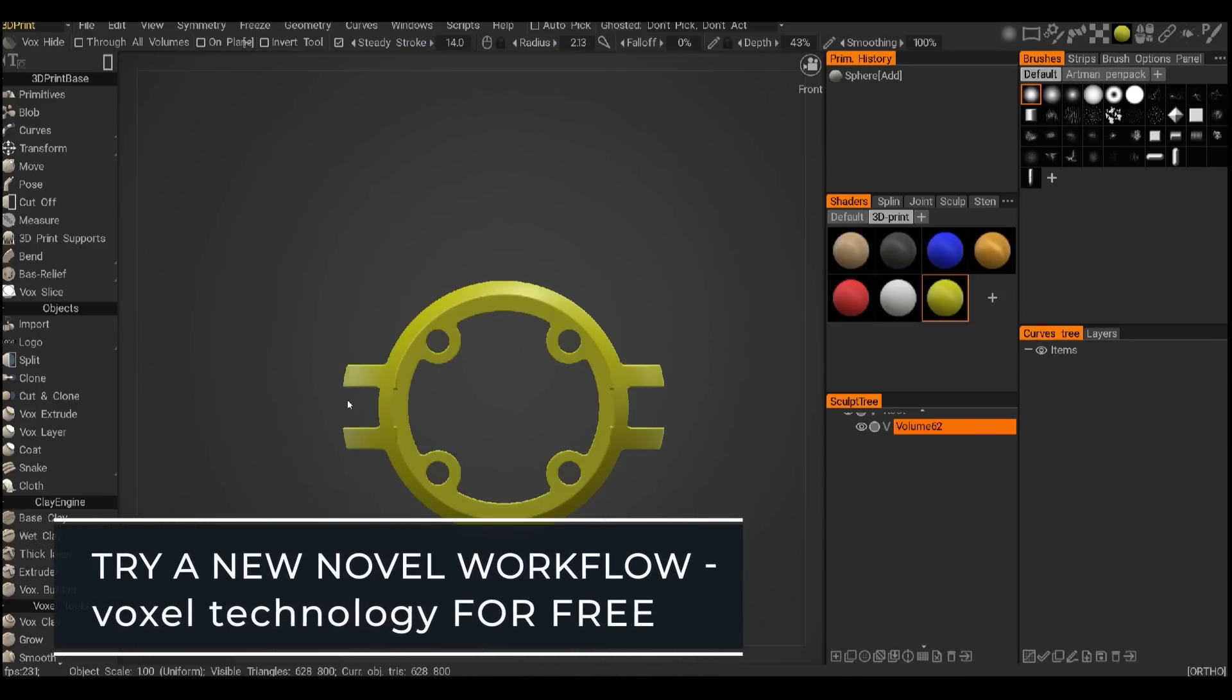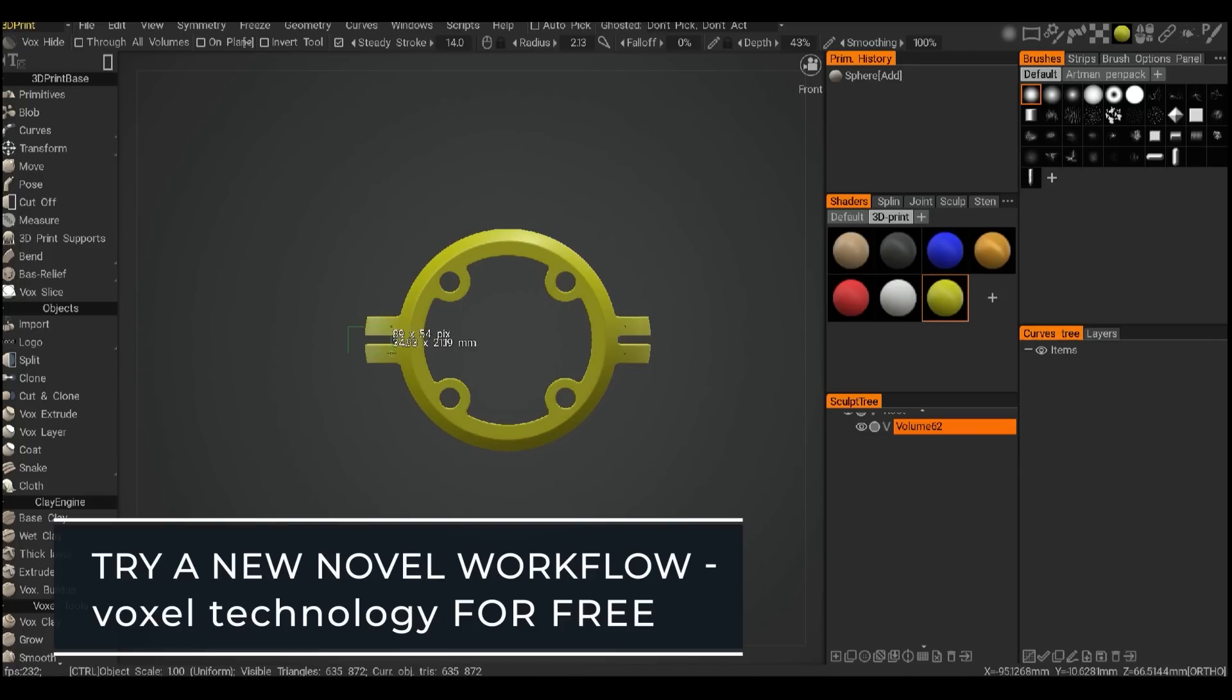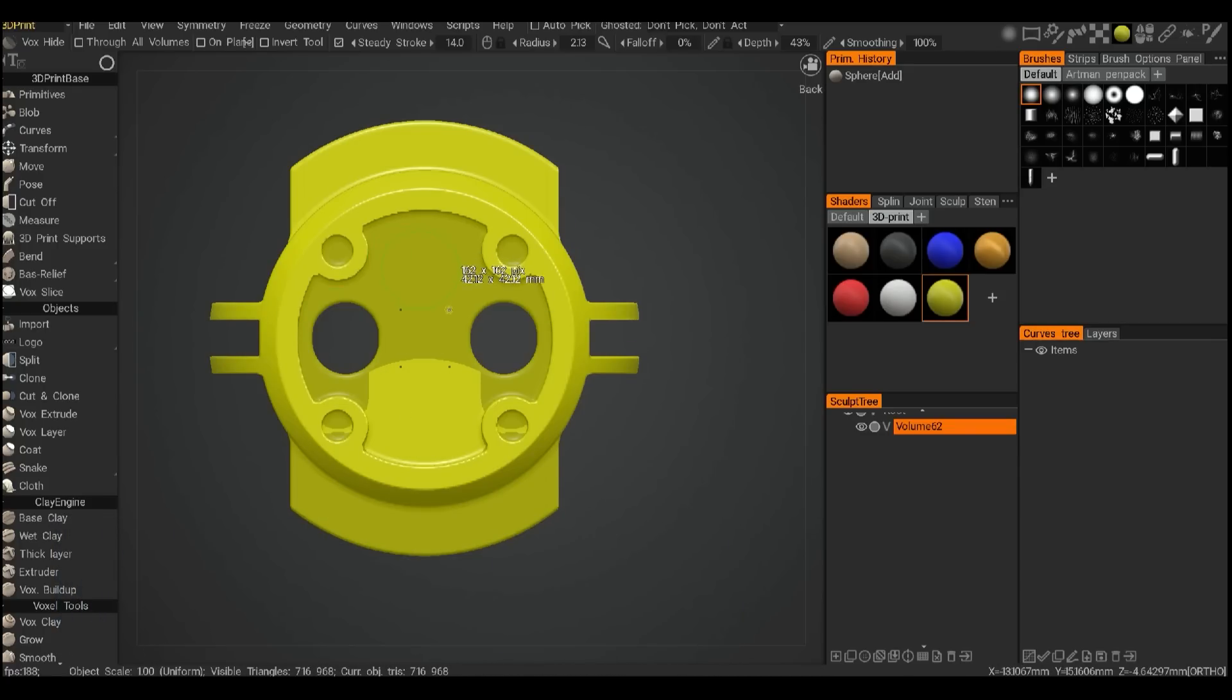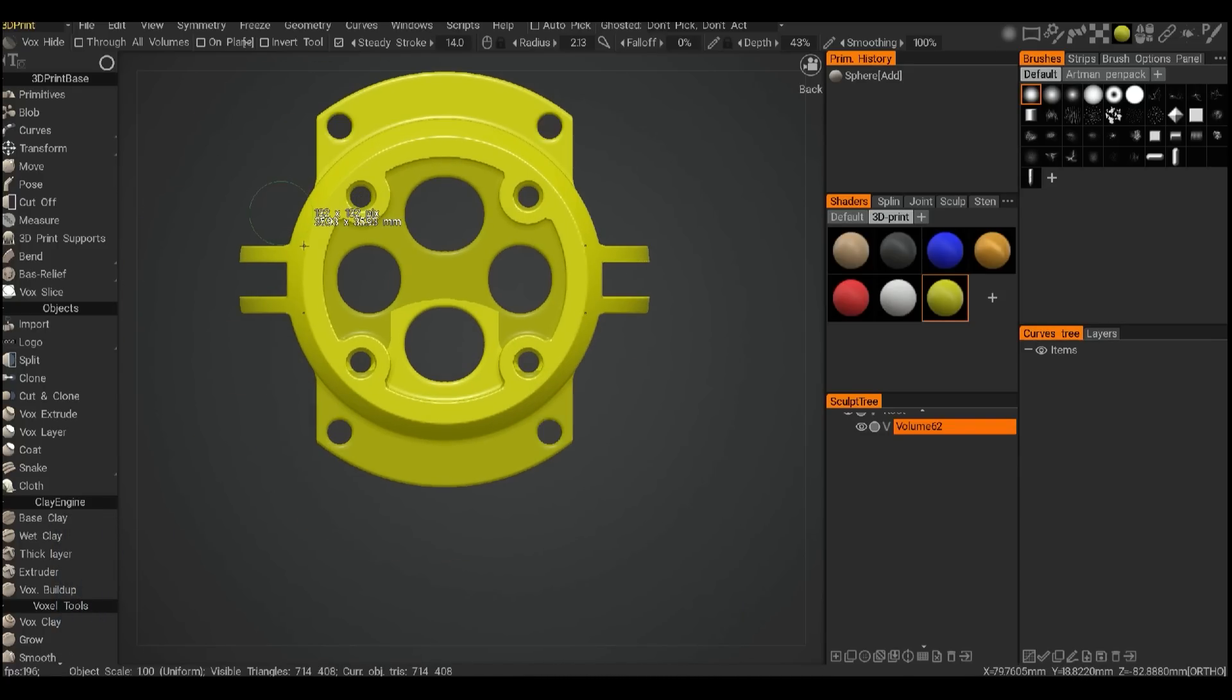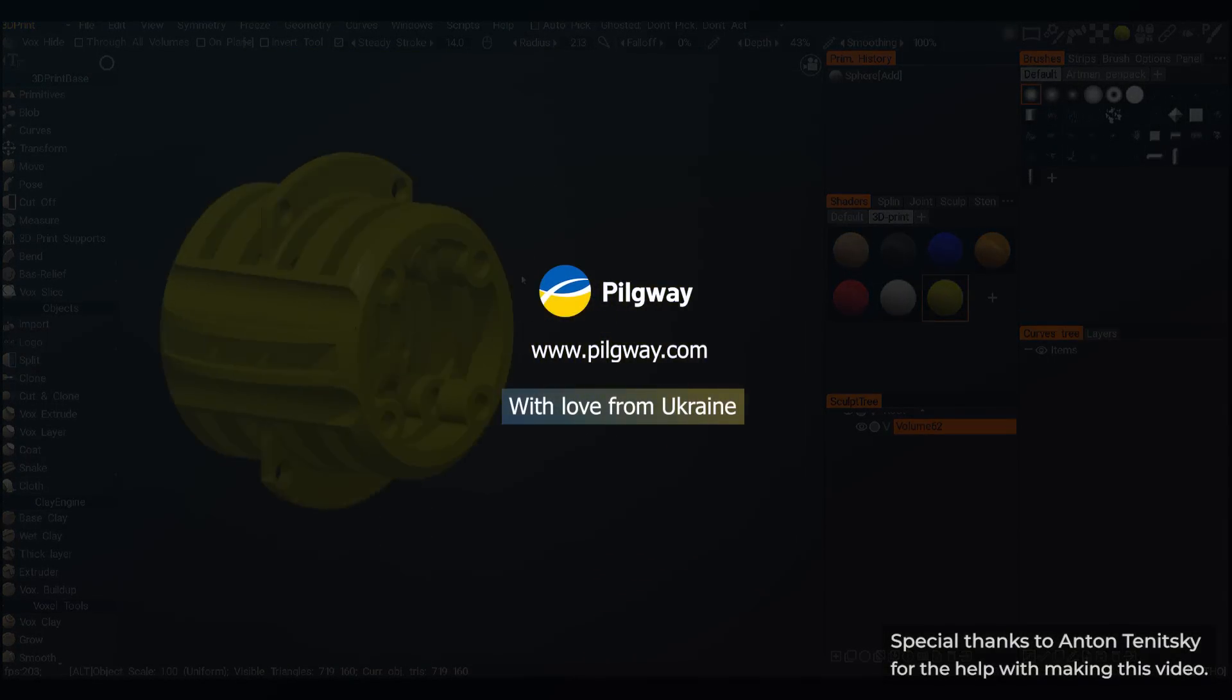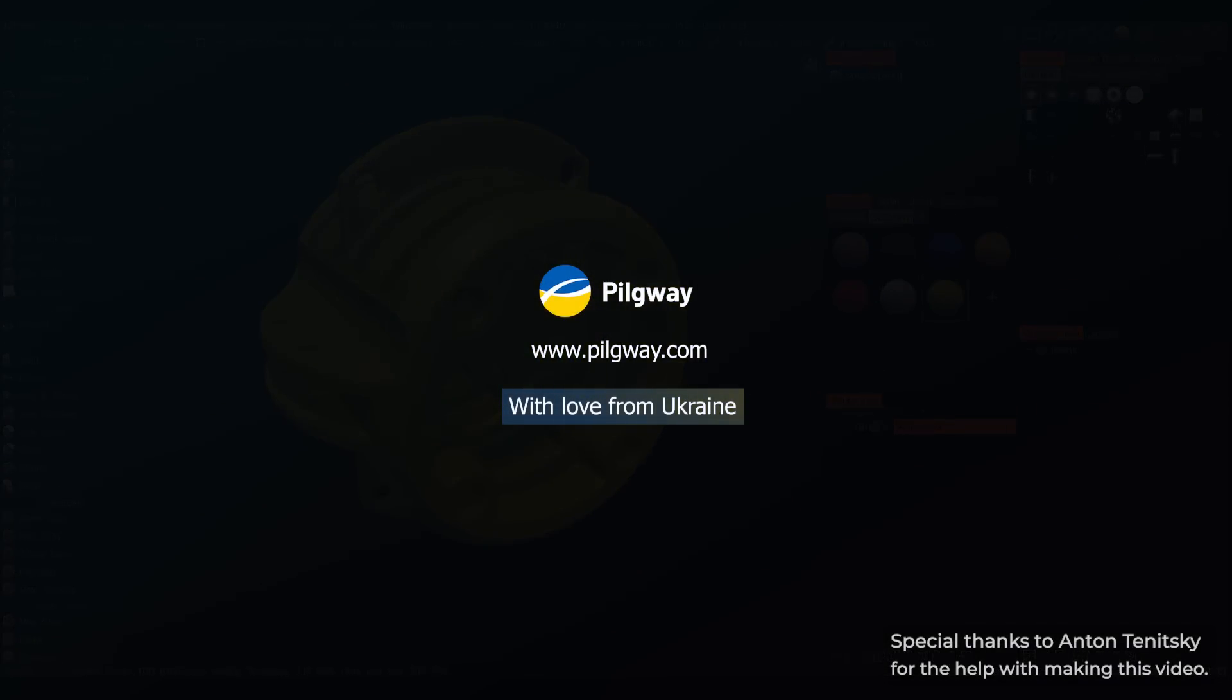You can split, cut, and add details on the fly without worrying about polygons, topology, or mesh integrity. Give 3D Coat Print a go and change your workflow today.